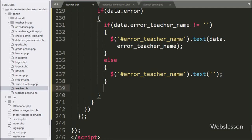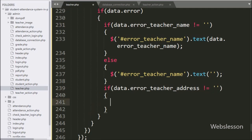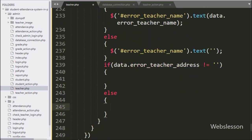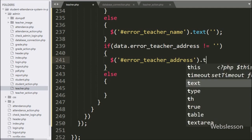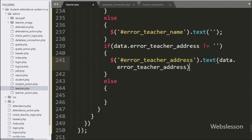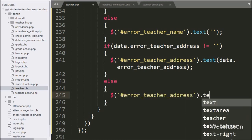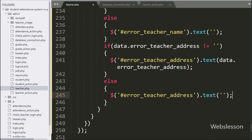After this, we have written a check for 'data.error.teacher_address' — if its value is not equal to blank, this condition is true and executes the if block. Under this block, we write the span tag ID 'error_teacher_address' with the text method set to 'data.error.teacher_address' to display the validation error. If the condition is false, the else block sets the span text to blank, clearing any previous validation error.